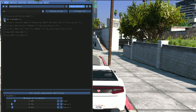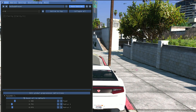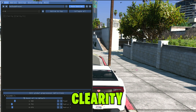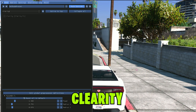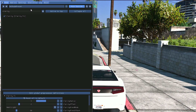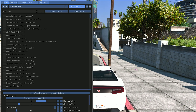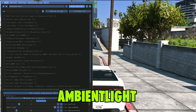Now continue clicking Next through the setup prompts to proceed through the installation steps.